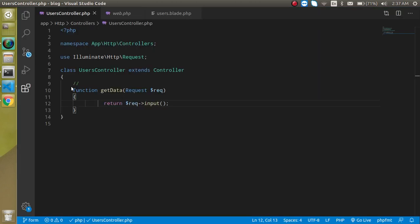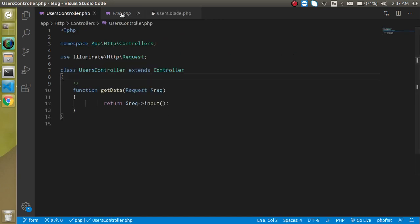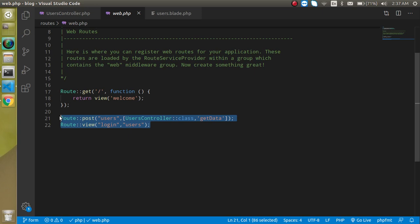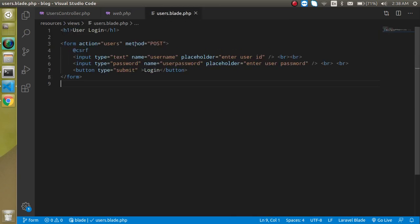In the previous video we made the HTML form. Here is our controller, and these are the two routes — one for our view and one for the controller. We created the login route for the view and the users route with the POST method, because from the HTML form we send a POST method request.